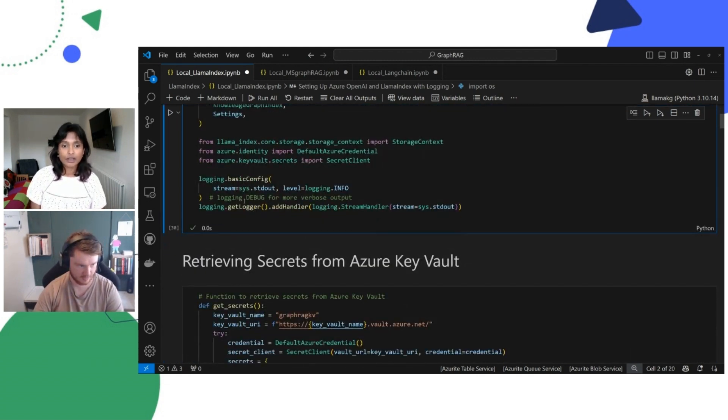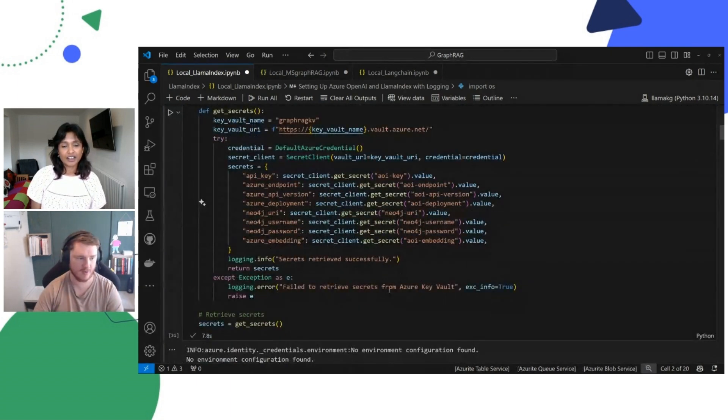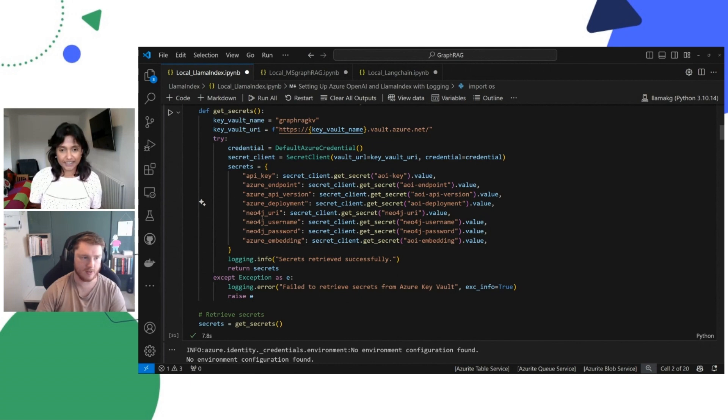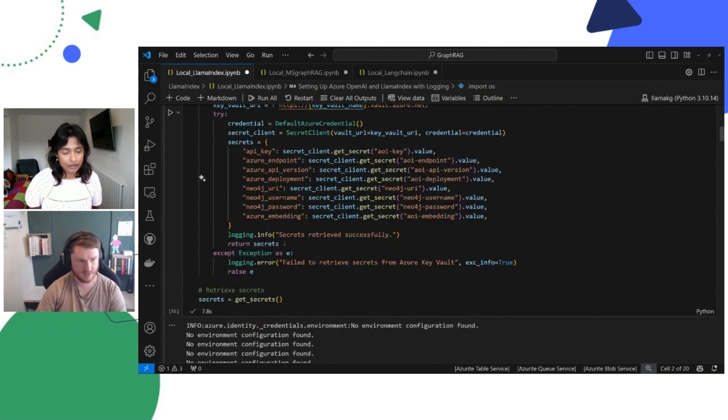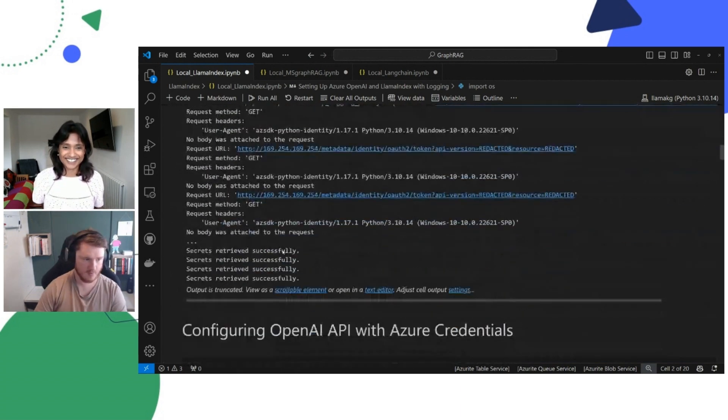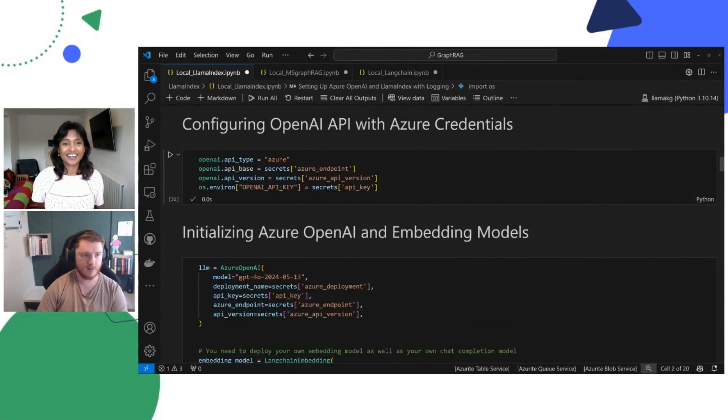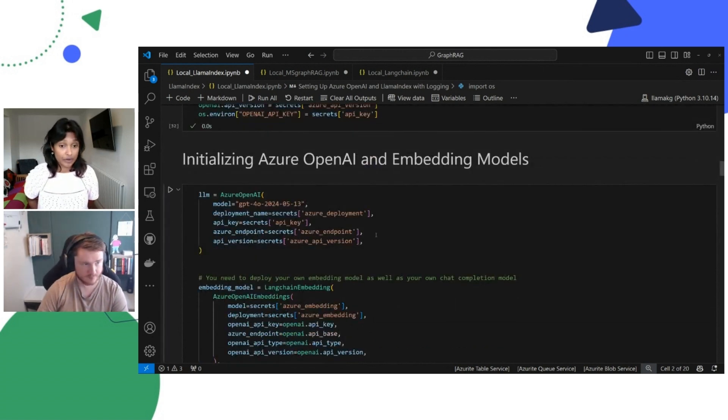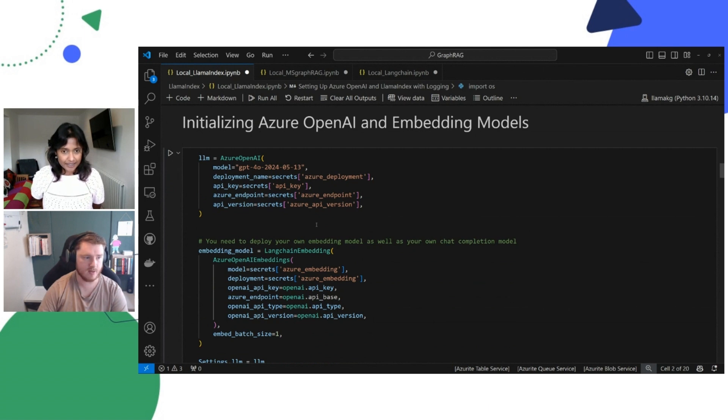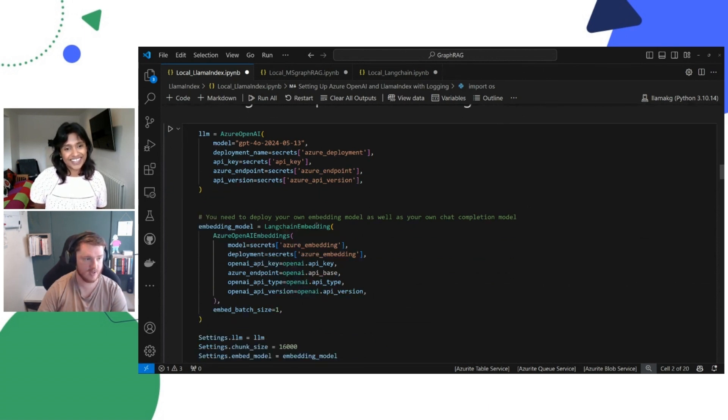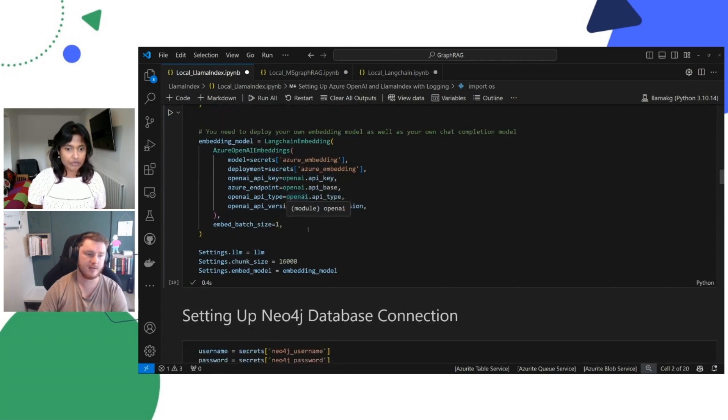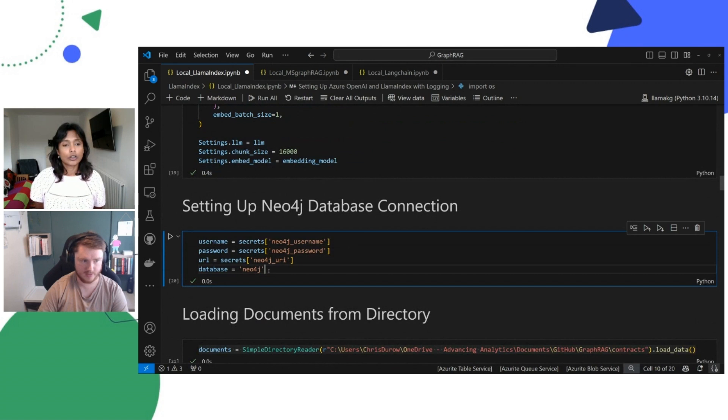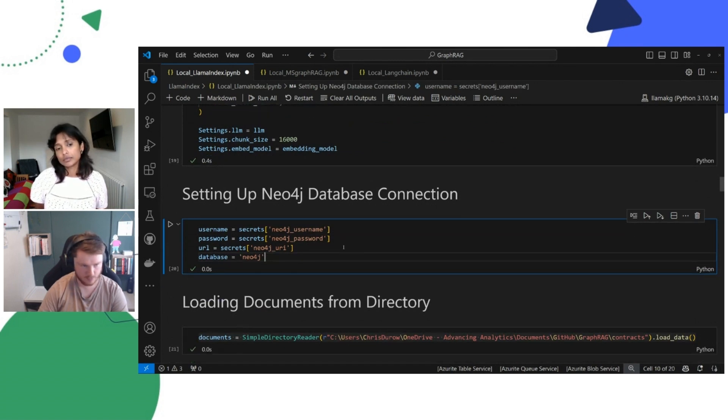Let's move on. So we're also setting some logging. I won't run that as I've just run it, but we've just called in our secrets. So we're using our Neo4j database and our Azure OpenAI and API keys, all of that fun stuff. So we've called those in. We're setting some environment variables and using the secrets that we called in earlier.